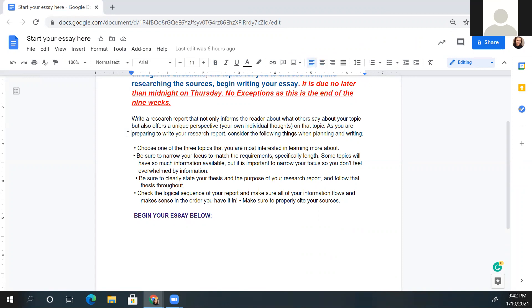As you're preparing to write your research report, consider the following things: choose one of the three topics you're most interested in learning more about, and be sure to narrow your focus to match the requirements on that other document — like length, which is five paragraphs. Some topics have a lot of information, so keep your focus narrowed. Don't spend hours and hours reading. Focus on the questions you want answered. Be sure to directly state your thesis as the last sentence in your introduction, giving the reader the purpose of your report, and keep on track with it throughout.